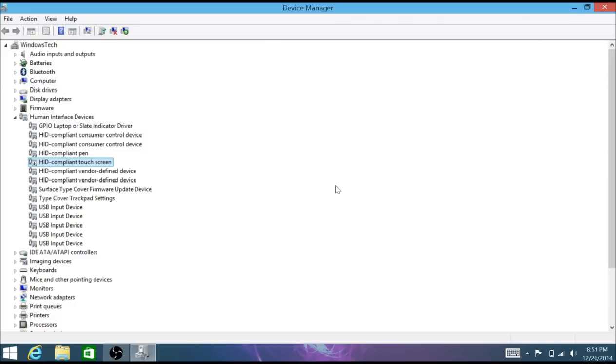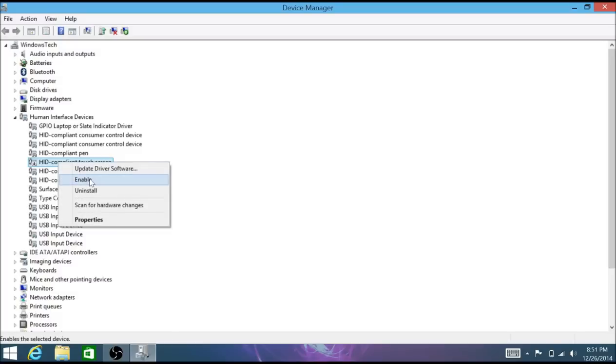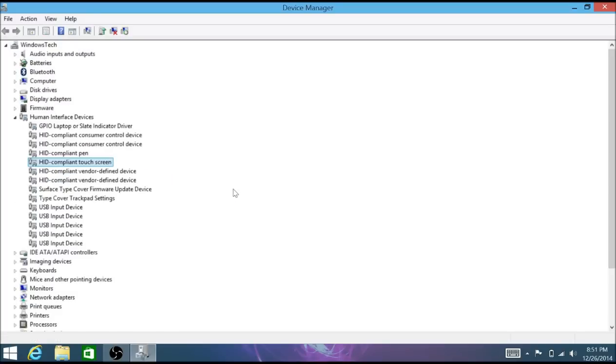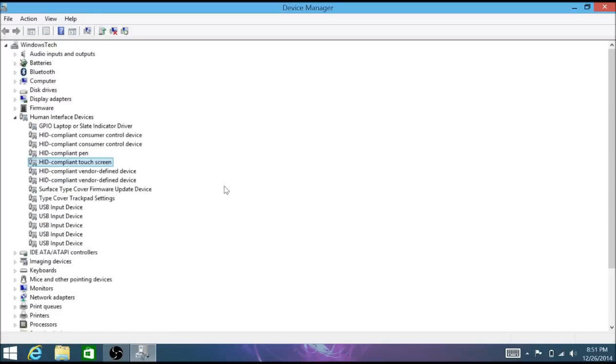If you want to re-enable this, it's simple. Just go back and you hit enable and now everything works. The touch screen works and everything's just fine.